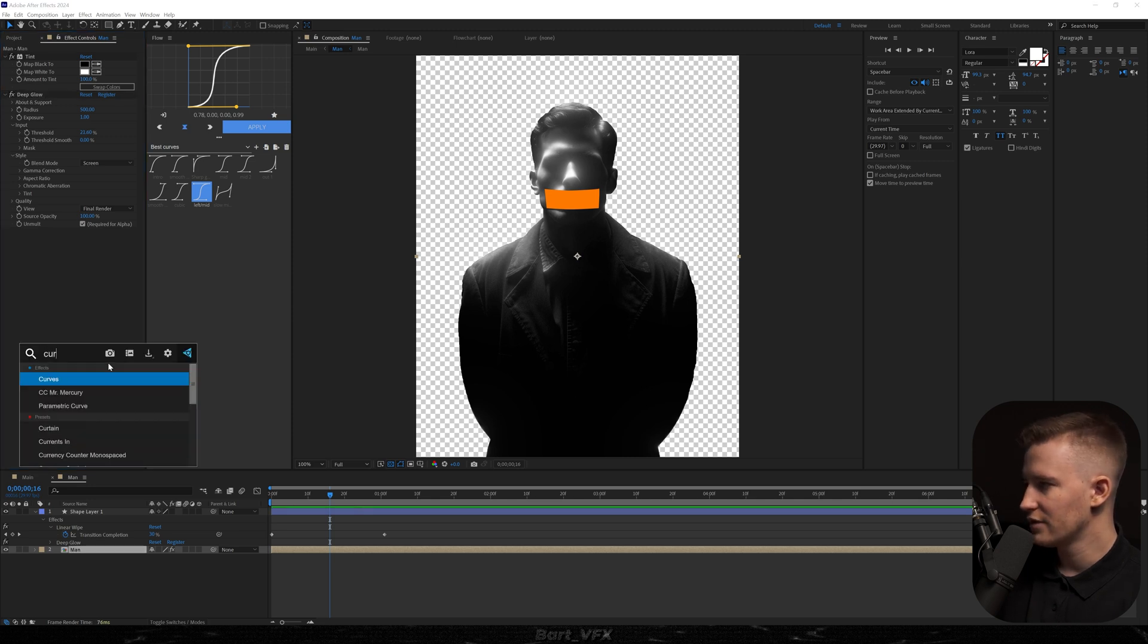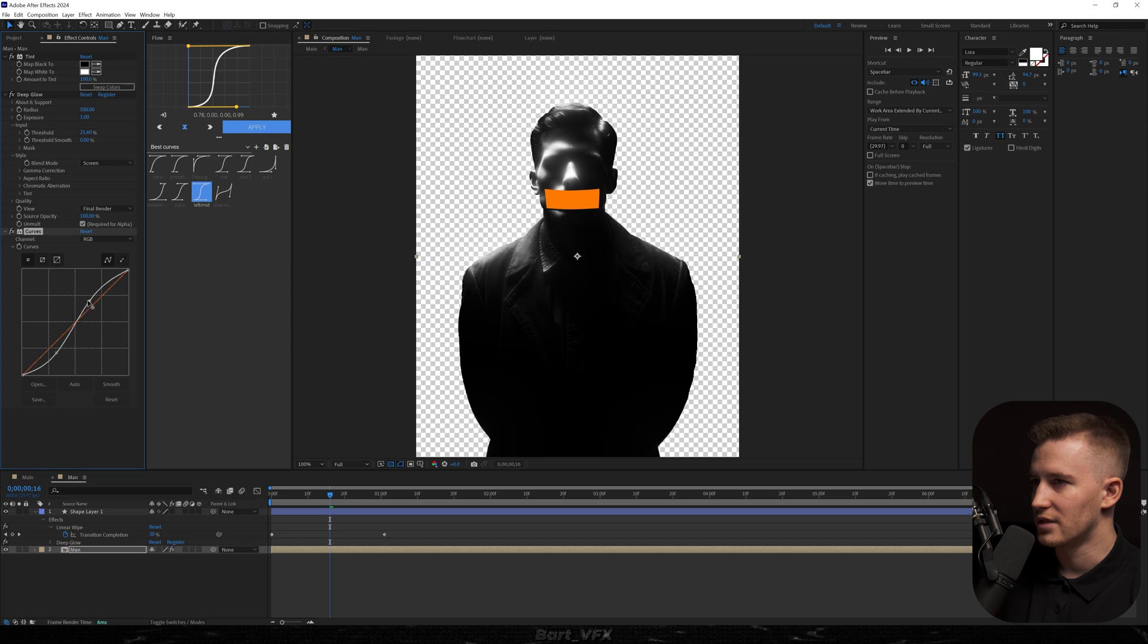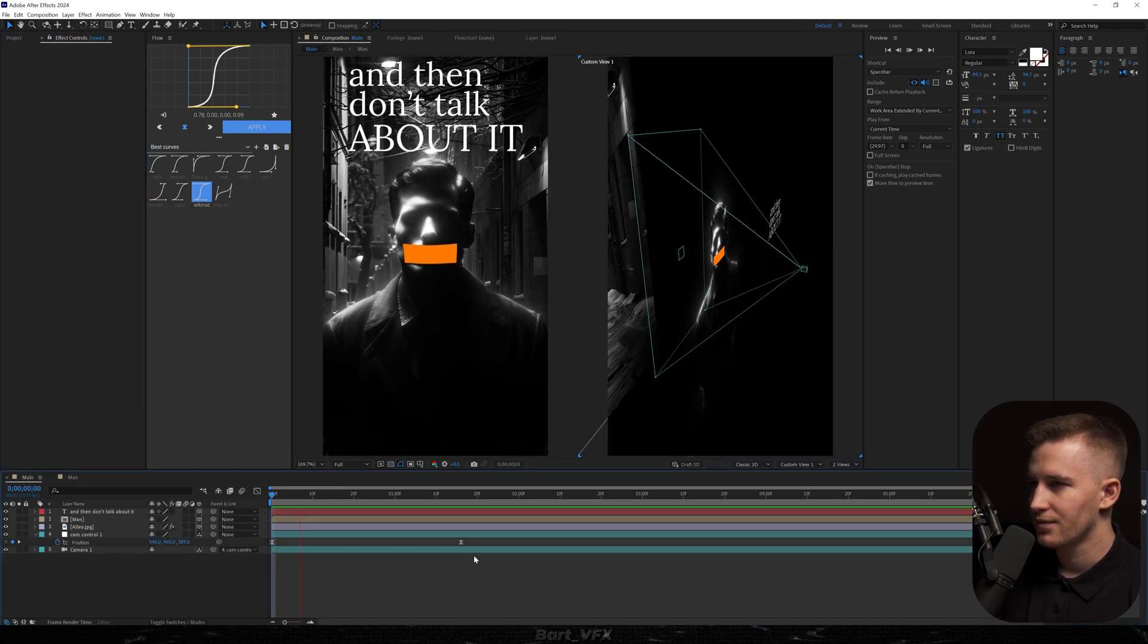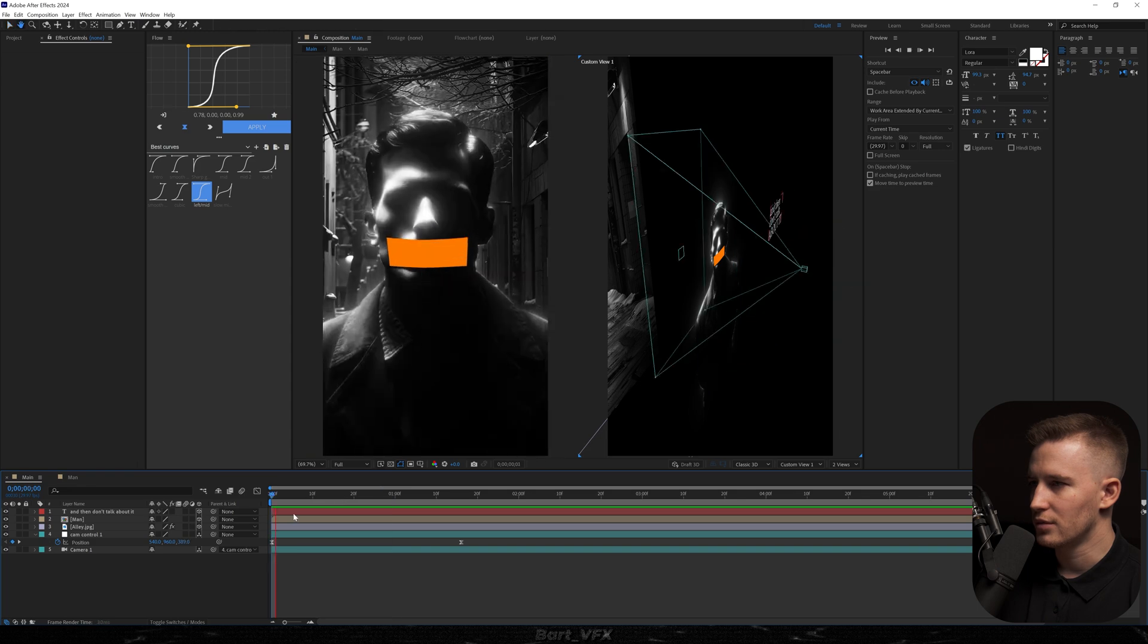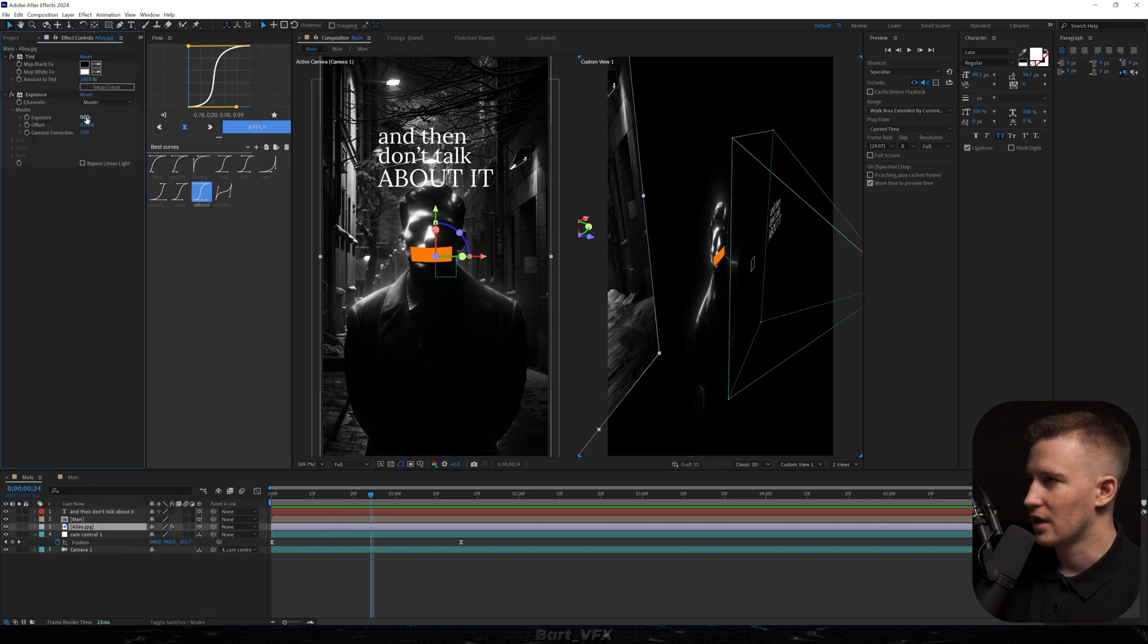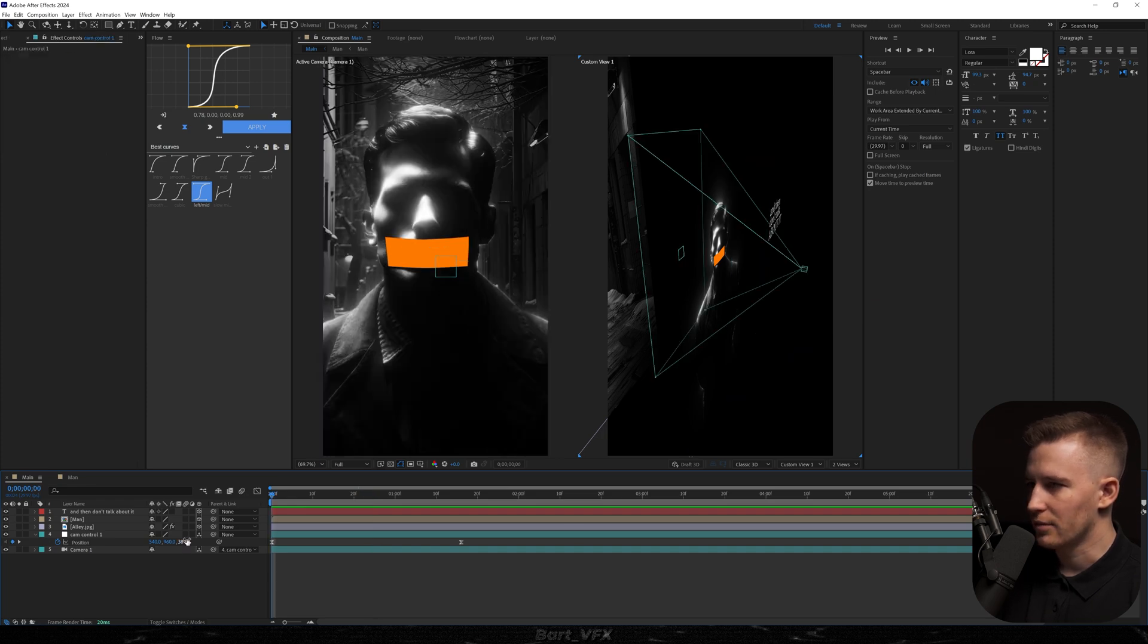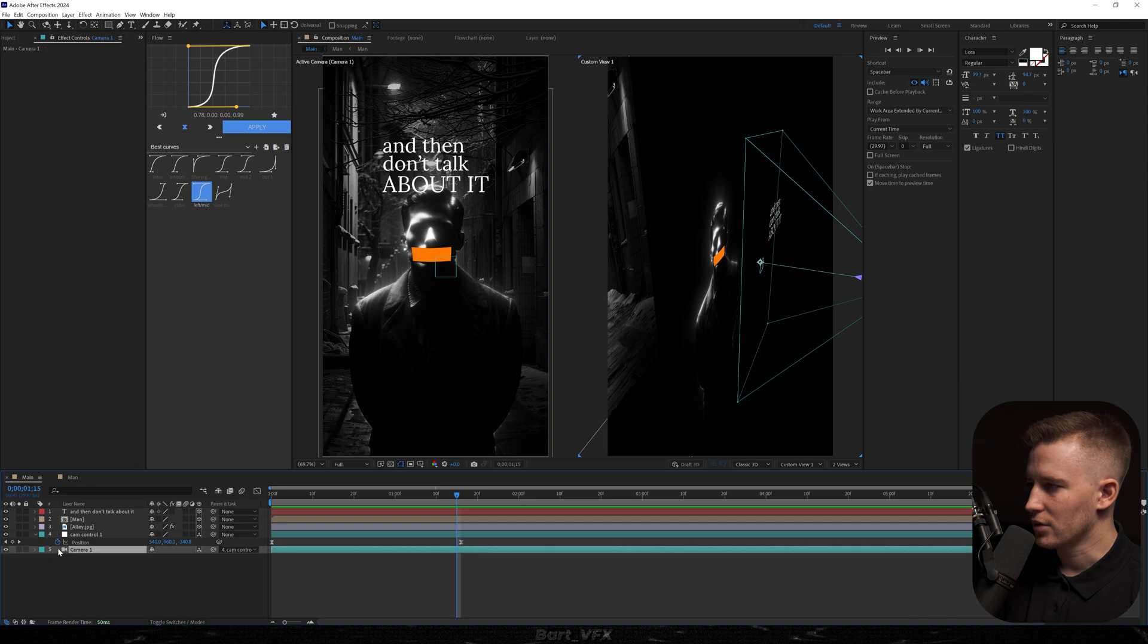I'm going to also add curves. We're going to decrease the shadows and make some parts brighter by creating an s-curve. Let's go back. He's already standing out way more which is pretty sick. I'm going to add exposure to the alley and decrease the value over here. The goal is to make him stand out the most together with the tape. I'm going to get a bit closer and also we're going to head over to the camera.